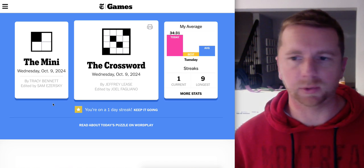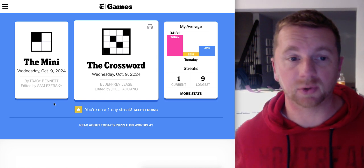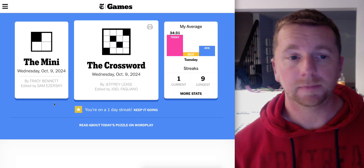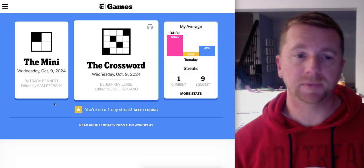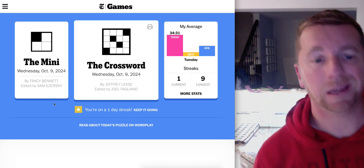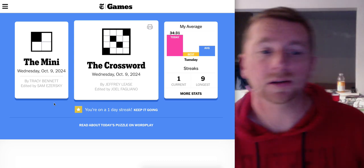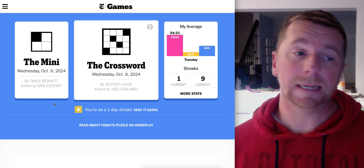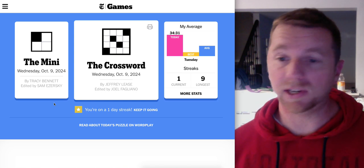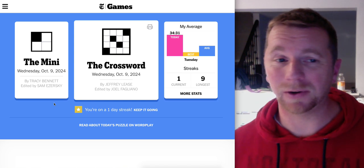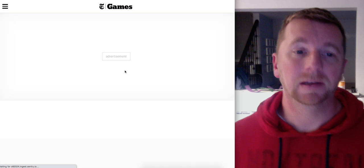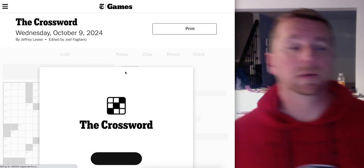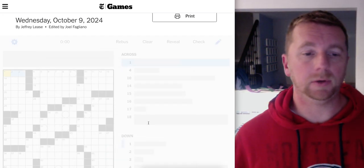Good day everyone, it's Rony28 coming at you with the New York Times crossword for Wednesday October 9th. It's by Jeffrey Lise and Joel Fagliano is the editor. I had a bit of a stinker yesterday so let's see if I can do better today. Alright here we go.